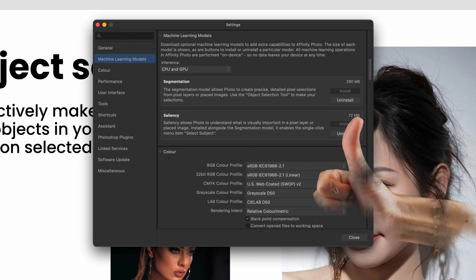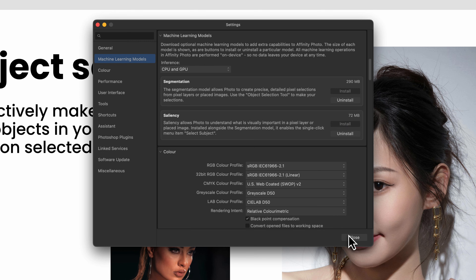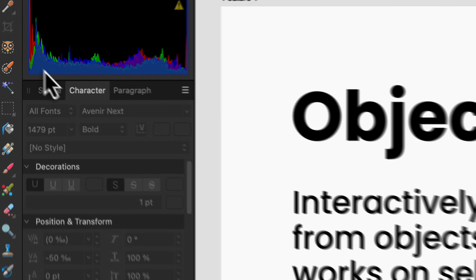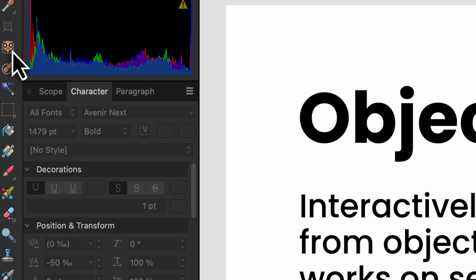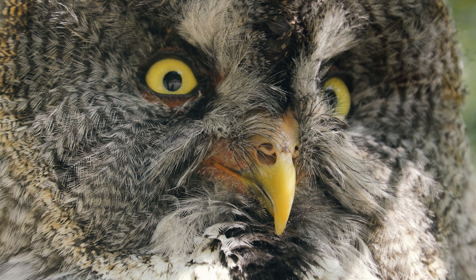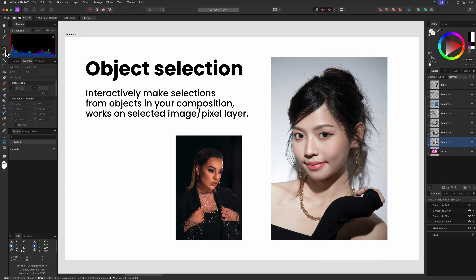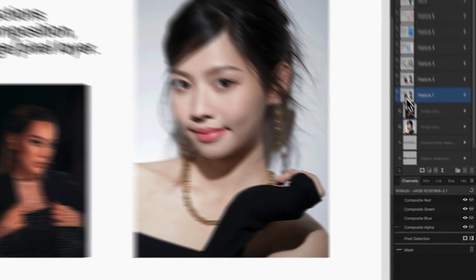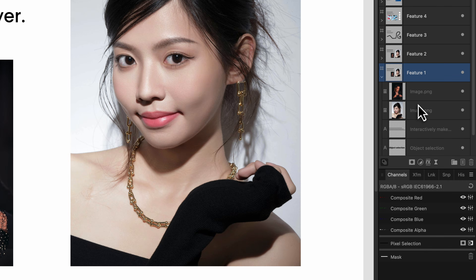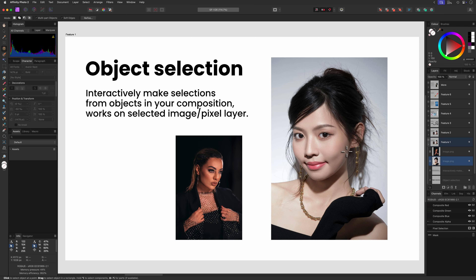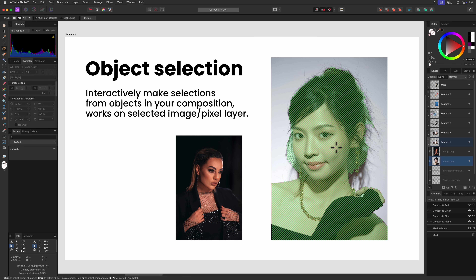Once the models are installed, we can enable the tool from the toolbar. I'm not sure what the icon should represent, but I think it's an owl. Do keep in mind that a pixel or image layer should be selected in order to get it working. I think it would be great to have some kind of a current layer and below feature for this in the future.